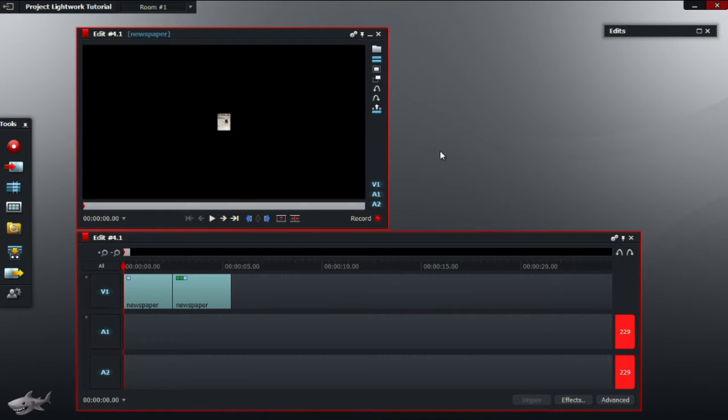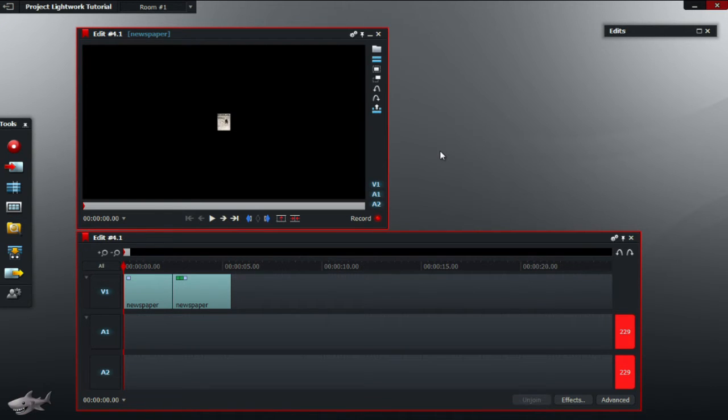Hey guys, welcome back to another common problems video in Lightworks. We're going to be discussing how to save. Now you don't have to click a button to save as Lightworks automatically saves it for you.